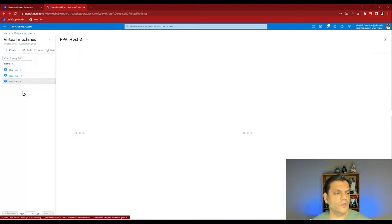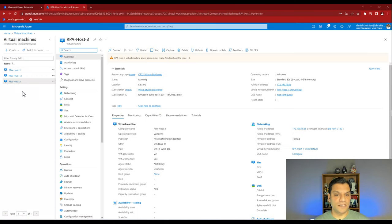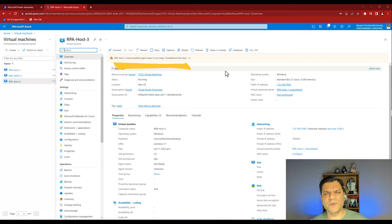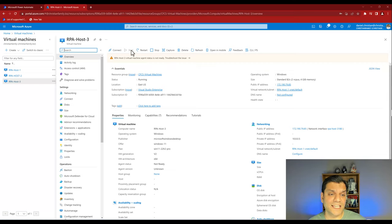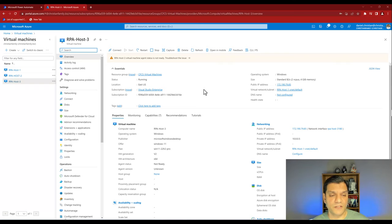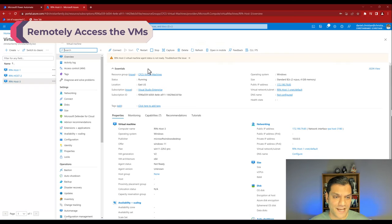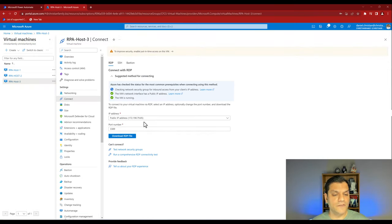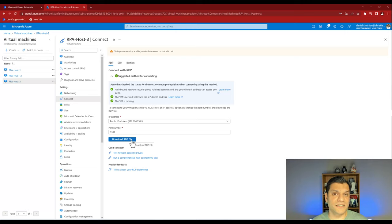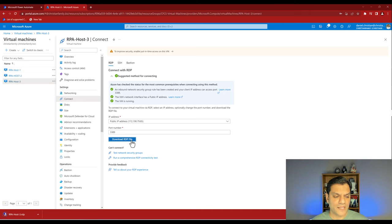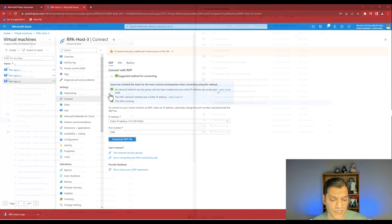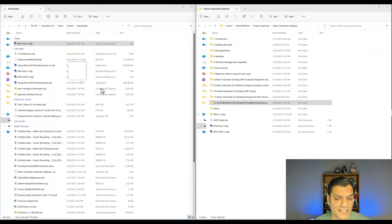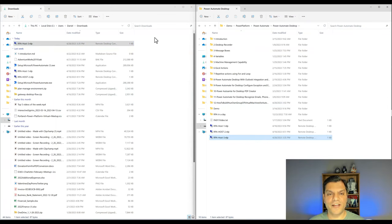I'm going to go into host number three. Right now it says the virtual machine agent is not ready yet — that's just because it just started. Don't be alarmed by that message. To access it, there's the connect option. When you click connect, it gives you the IP address or lets you download an RDP file, which already has all the session configurations in it. I'll click download RDP file and put it in a specific location with my other hosts.